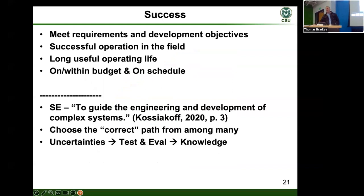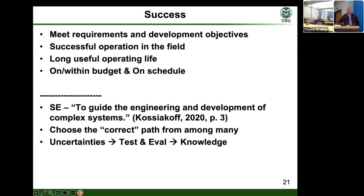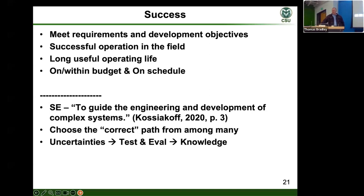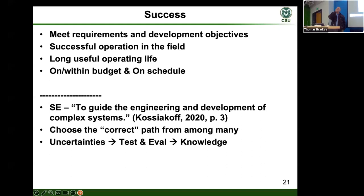What are we trying to do? We want a system that meets requirements and development objectives, is successful in the field, has a long useful life, and is hopefully on budget and schedule. Looking at the definition of systems engineering — guiding the engineering development of complex systems — we need to find the correct path from many paths, which means there is great uncertainty inherent in the process. That is why testing runs as a golden thread from beginning to end across systems engineering: it is the process where you get your questions answered.